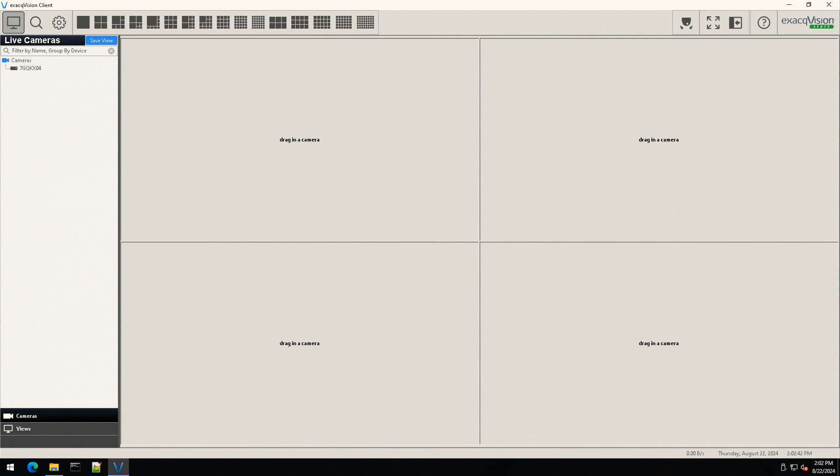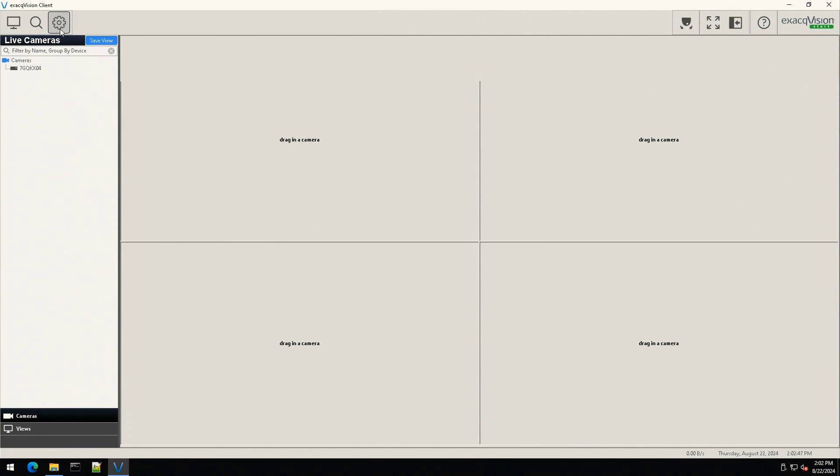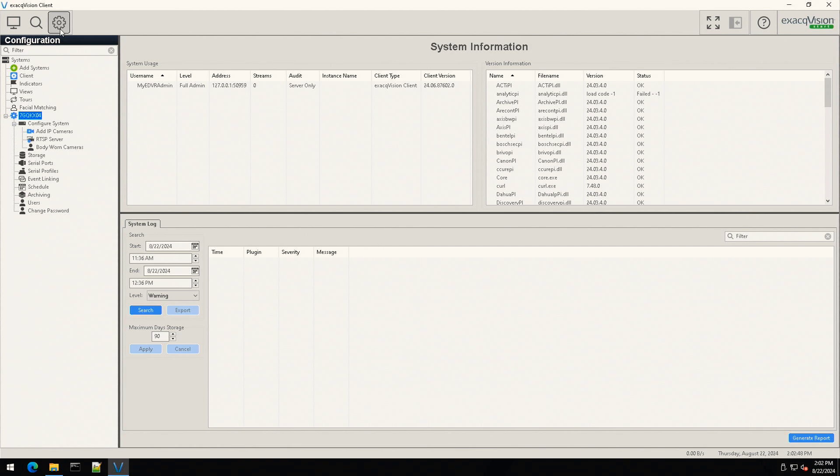After opening the ExacVision client software, enter configuration mode by selecting the cogwheel icon in the upper corner.